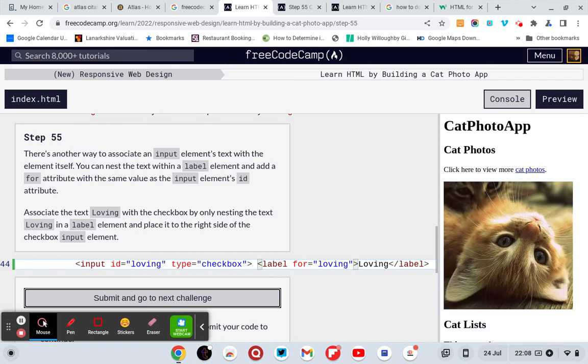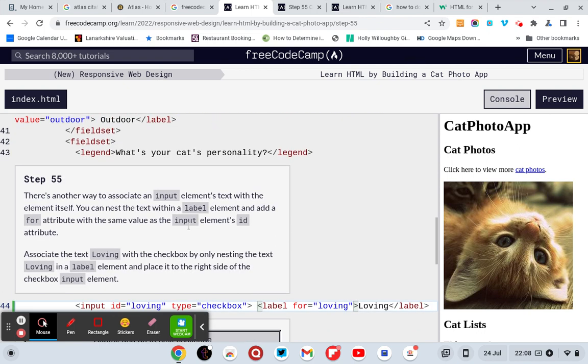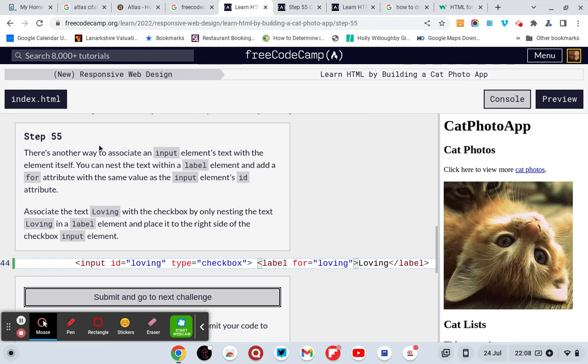Well, I can safely say that was a hard one today, let me tell you. So it says step 55: there's another way to associate input element's text with the element itself. You can nest the text element within a label element and add a for attribute with the same value as the input element's id attribute.